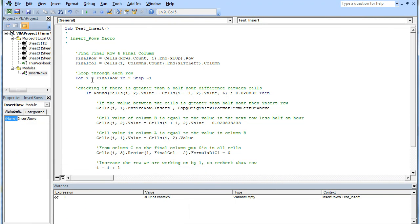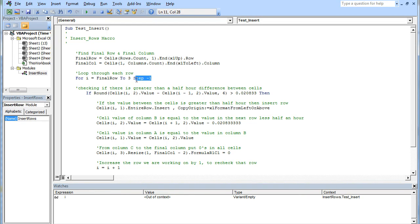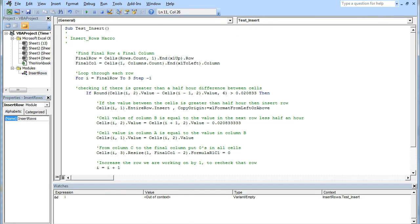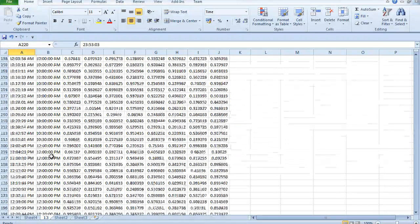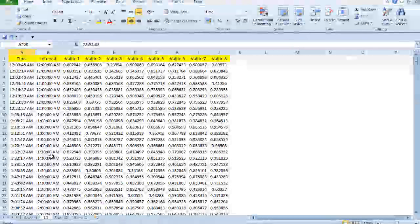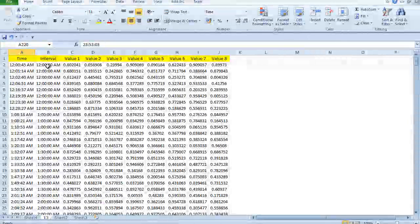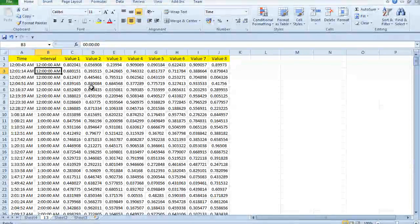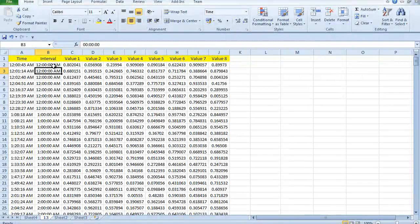We're going to take the total number of columns, take away two, and it'll know how many columns to fill in. The final rows, we're going to work from the final row and actually move back one each time. We're going to take from final row to three, and we're going to move backwards by one row each time, step minus one. Why to three? Because when we come to the top of the data, row two doesn't have anything above it, so we only want to check row three against row two.